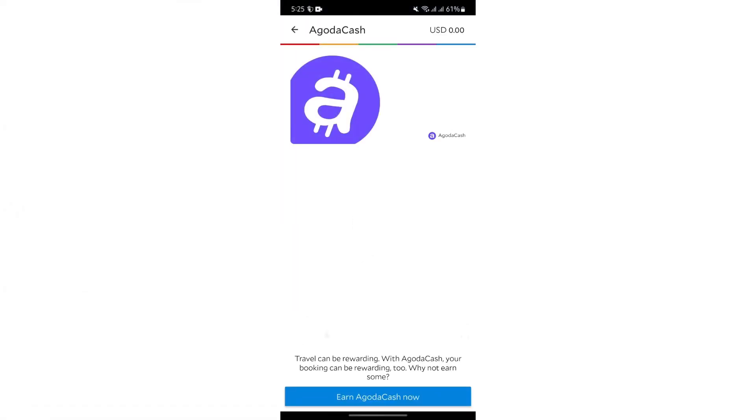And now after tapping into Agoda Cash, just simply tap into earn Agoda Cash now. And after tapping into earn Agoda Cash now.